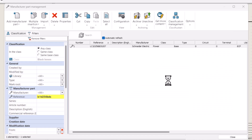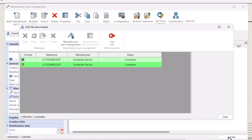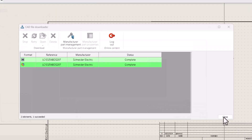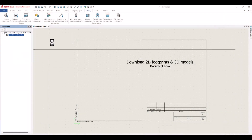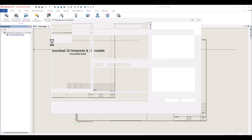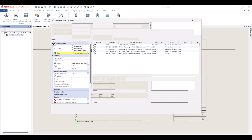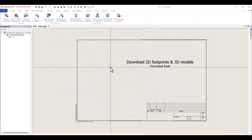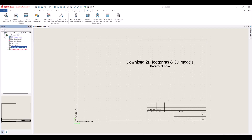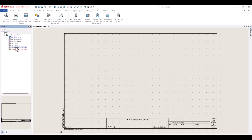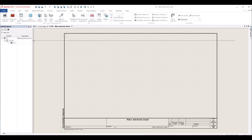Now that our 2D footprint and 3D models have been downloaded and associated to our manufactured part, we can utilize those in our project. I'll add a component to my project, open my 2D cabinet layout, and insert my 2D footprint directly from my component with a simple right-click insert.